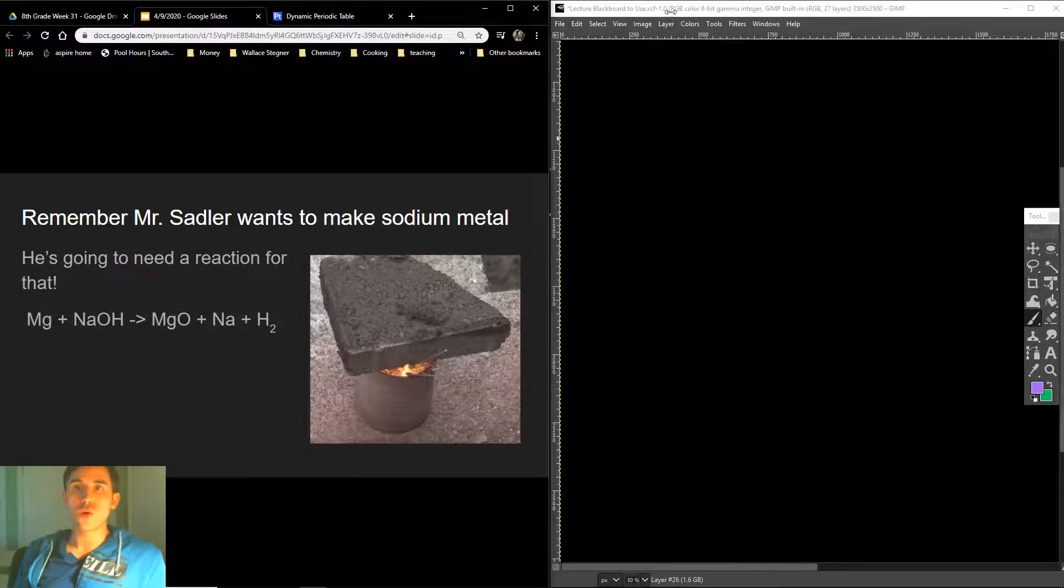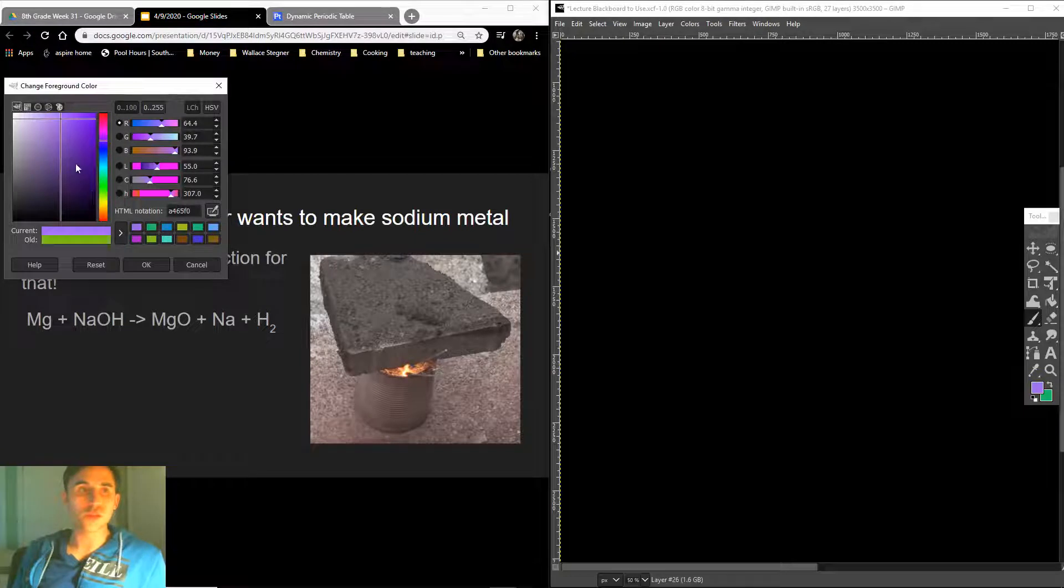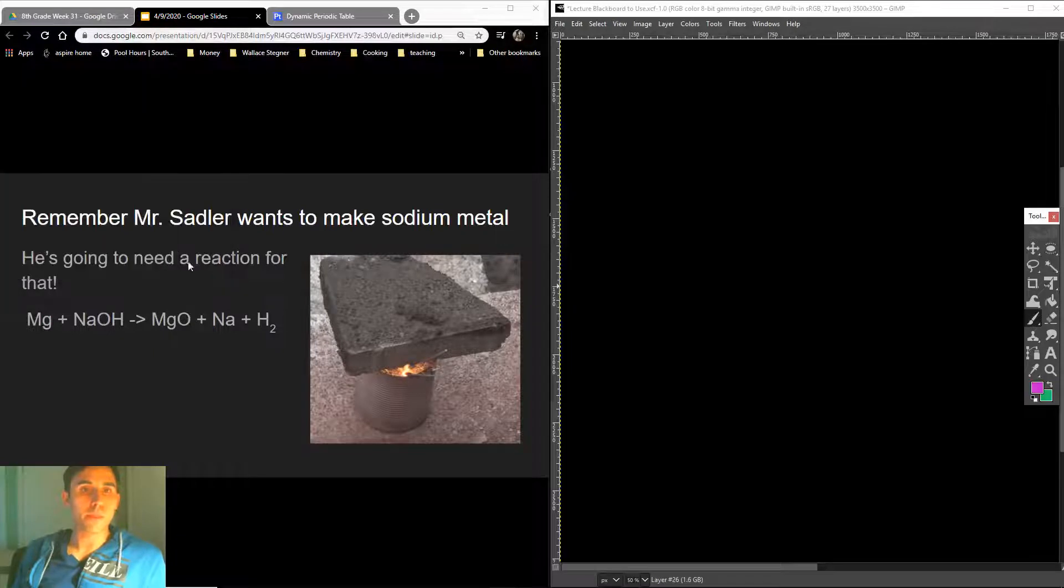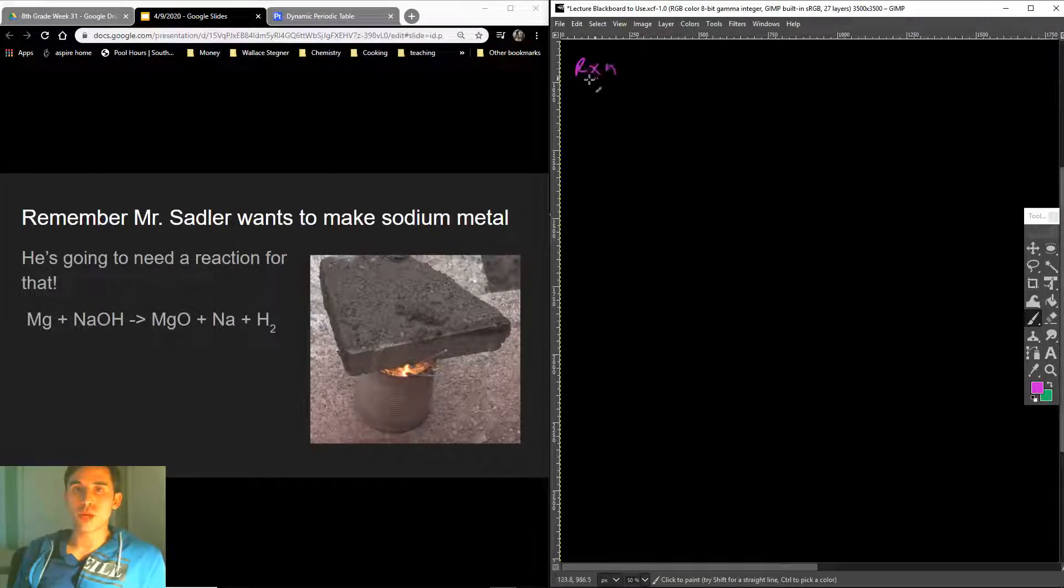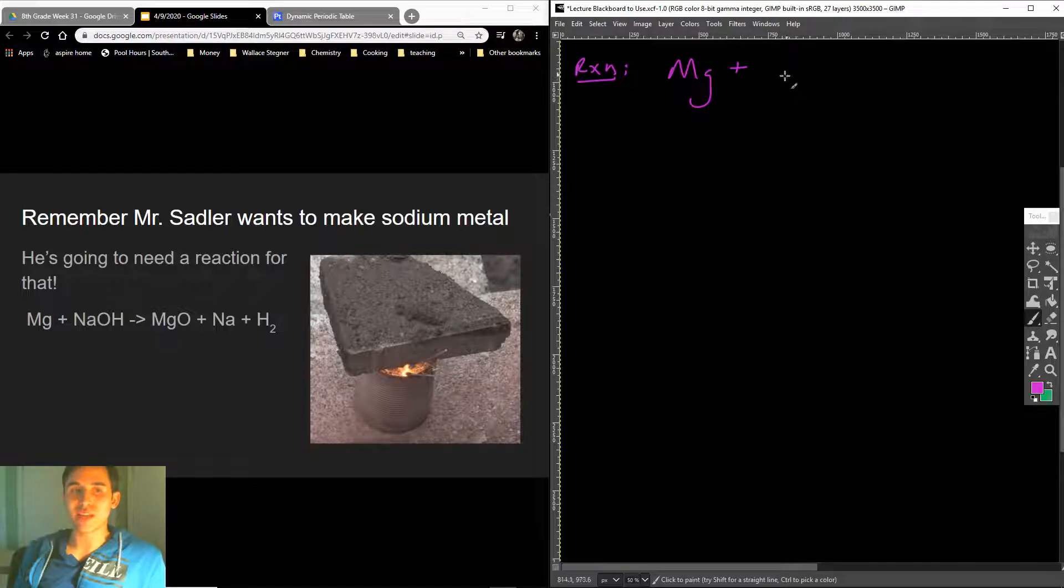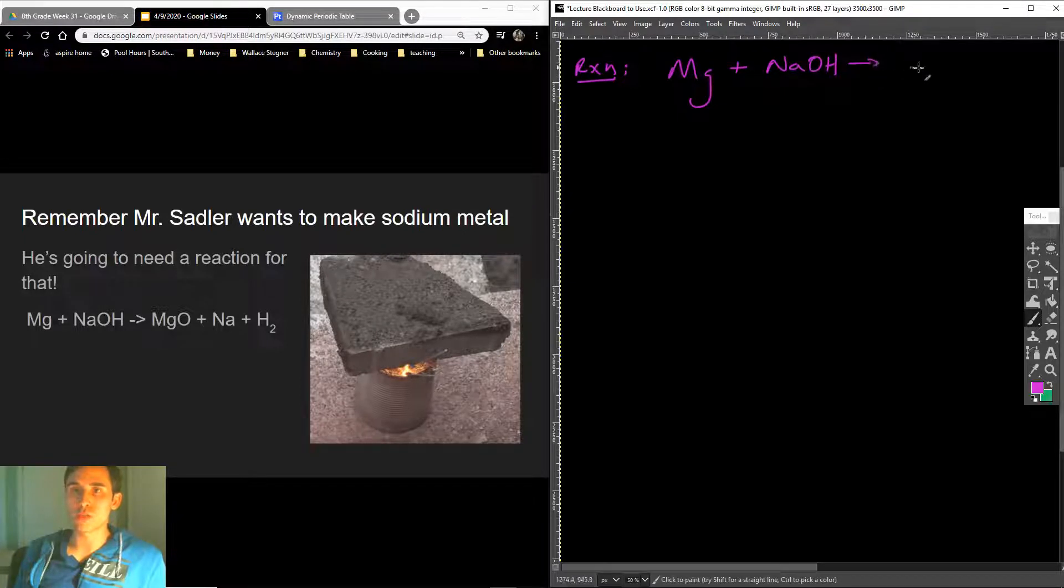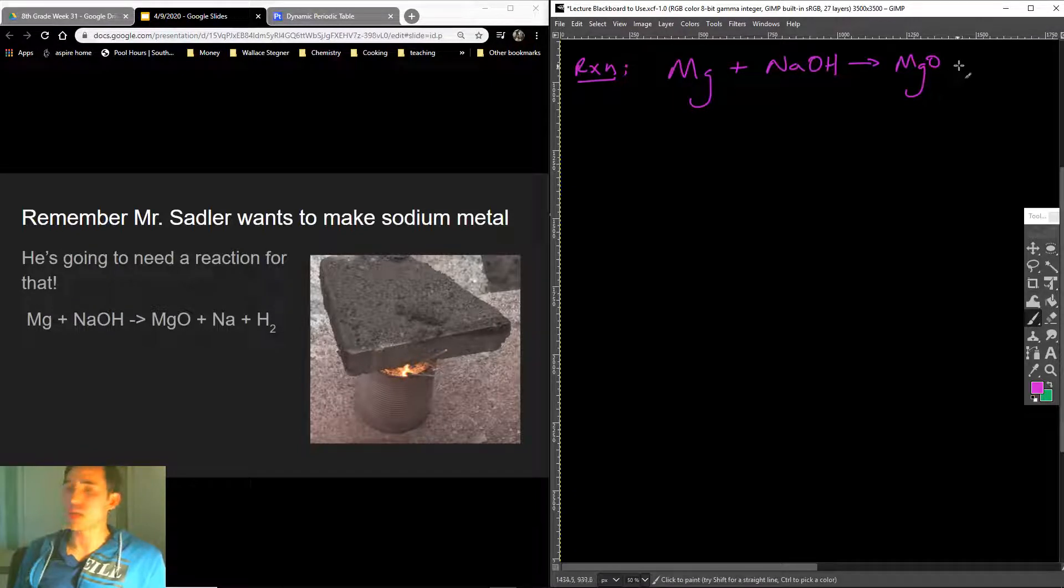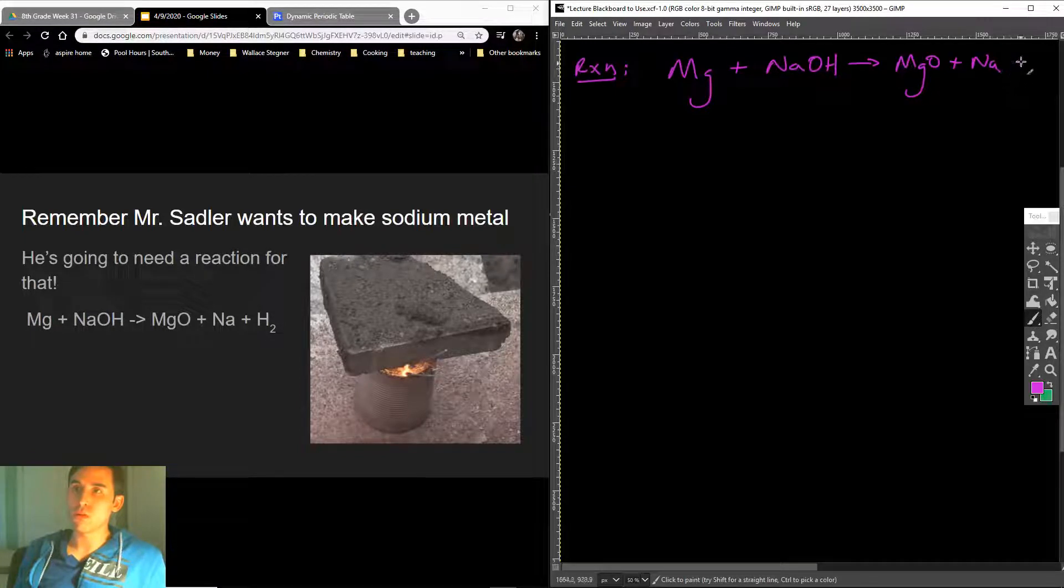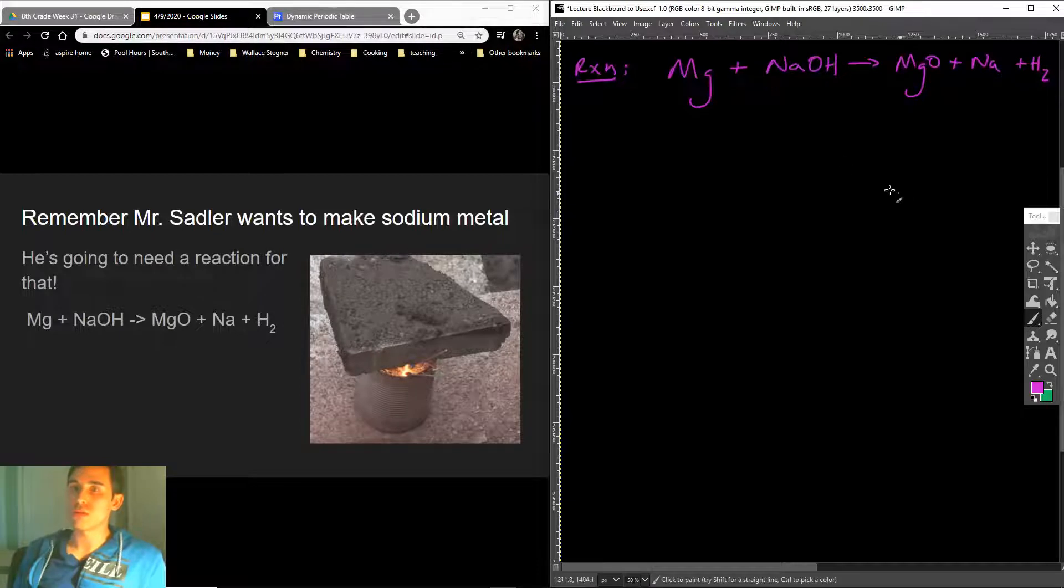So, if you recall, I want to try to make some sodium metal, and I'm going to run this reaction here soon in the next day or so when I get a little time. And if you may remember, this reaction is where I'm going to combine some Mg, magnesium, plus some NaOH, sodium plus an oxygen plus a hydrogen atom, to make MgO, magnesium oxide, plus sodium metal, plus hydrogen gas.